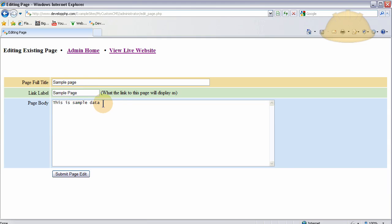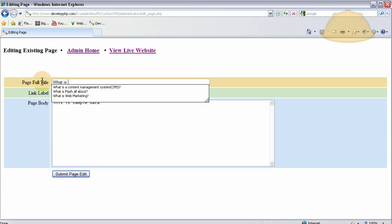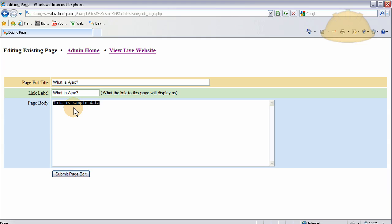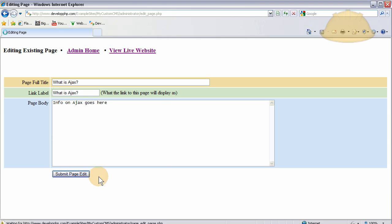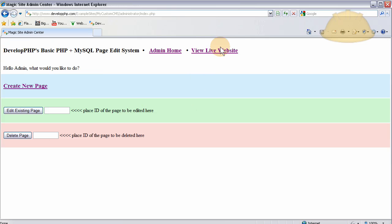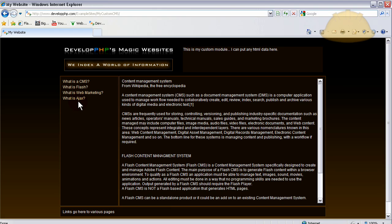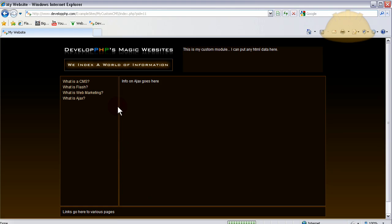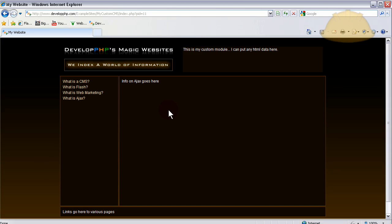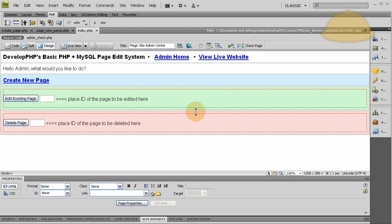So I'll say, what is Ajax? Info on Ajax goes here. When I press submit edit, operation completed successfully. Click here, view live website. Bada bing bada boom. What is Ajax? Info on Ajax goes here. So you can see how powerful and easy this is to use. It's very nice.